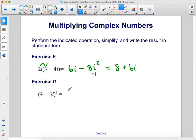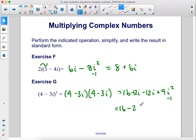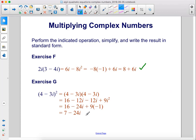Exercise g: 4 minus 3i squared — we'll write that out and use FOIL. First times first is 16. Then the outer: 4 times negative 3i is negative 12i. Negative 3i times 4 is another negative 12i. Then negative 3i times negative 3i is positive 9i squared. i squared is negative 1, so we have 16 minus 24i minus 9. 16 minus 9 is 7, giving us 7 minus 24i.